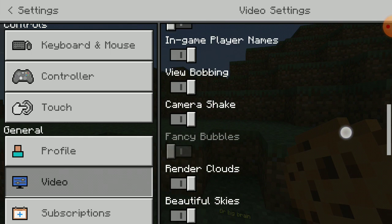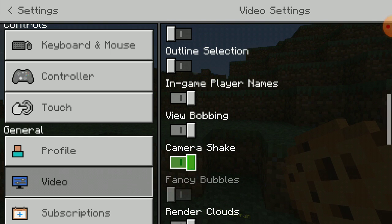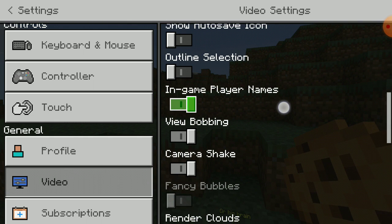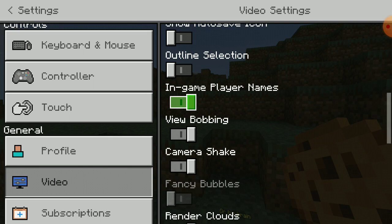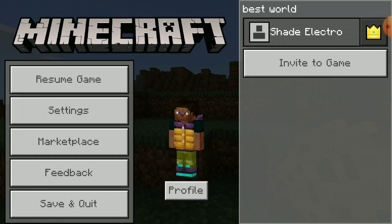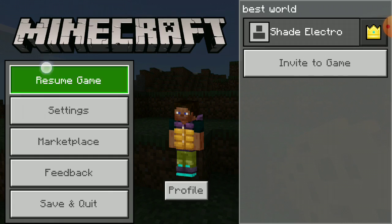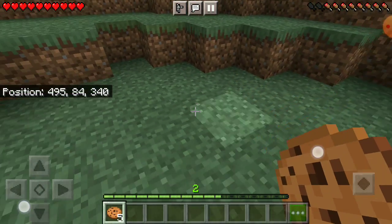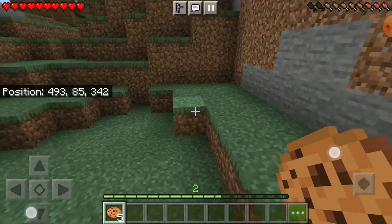then go right here and it says in-game player names. You want to click that off and then it'll make it so that it doesn't show the names.